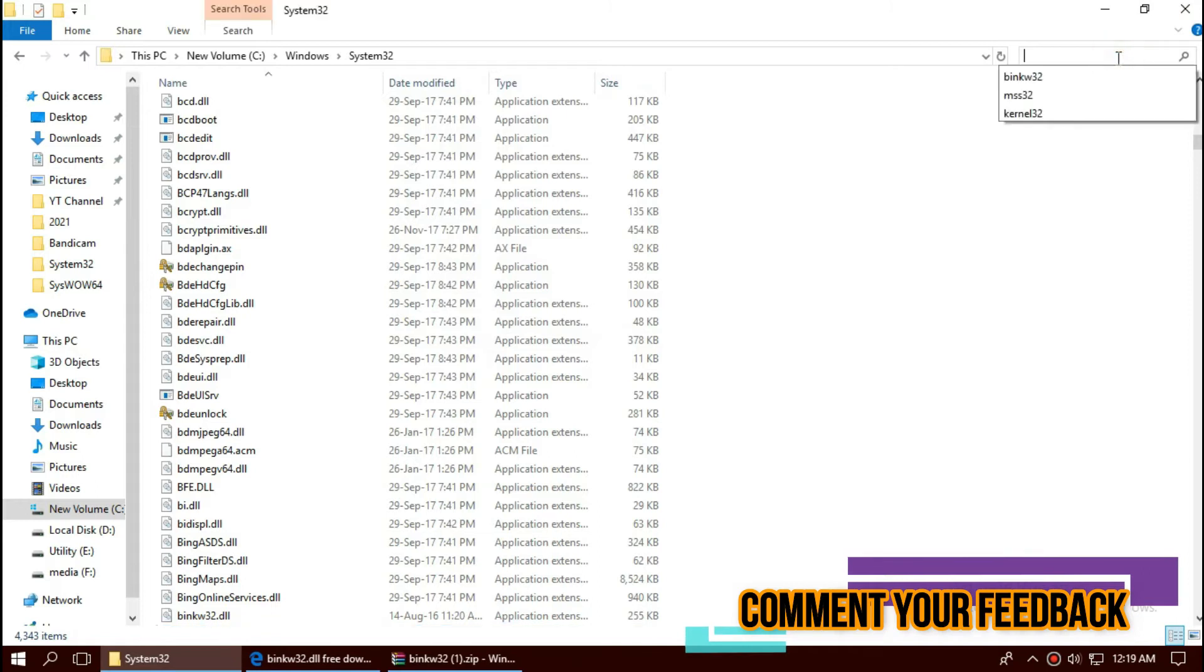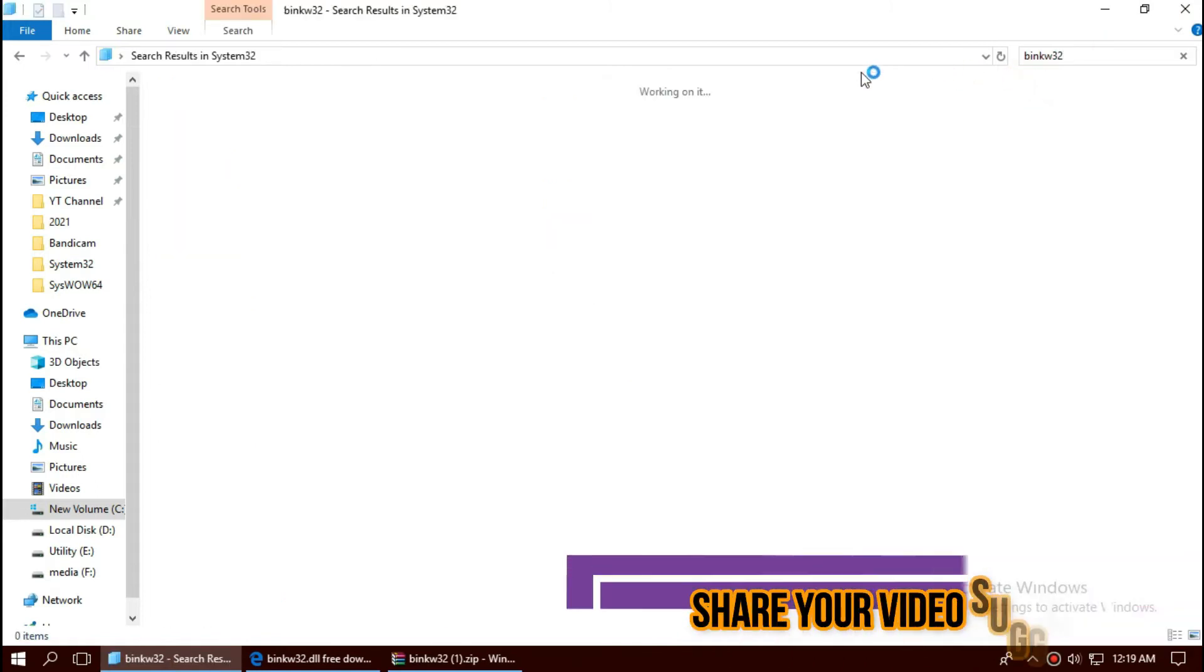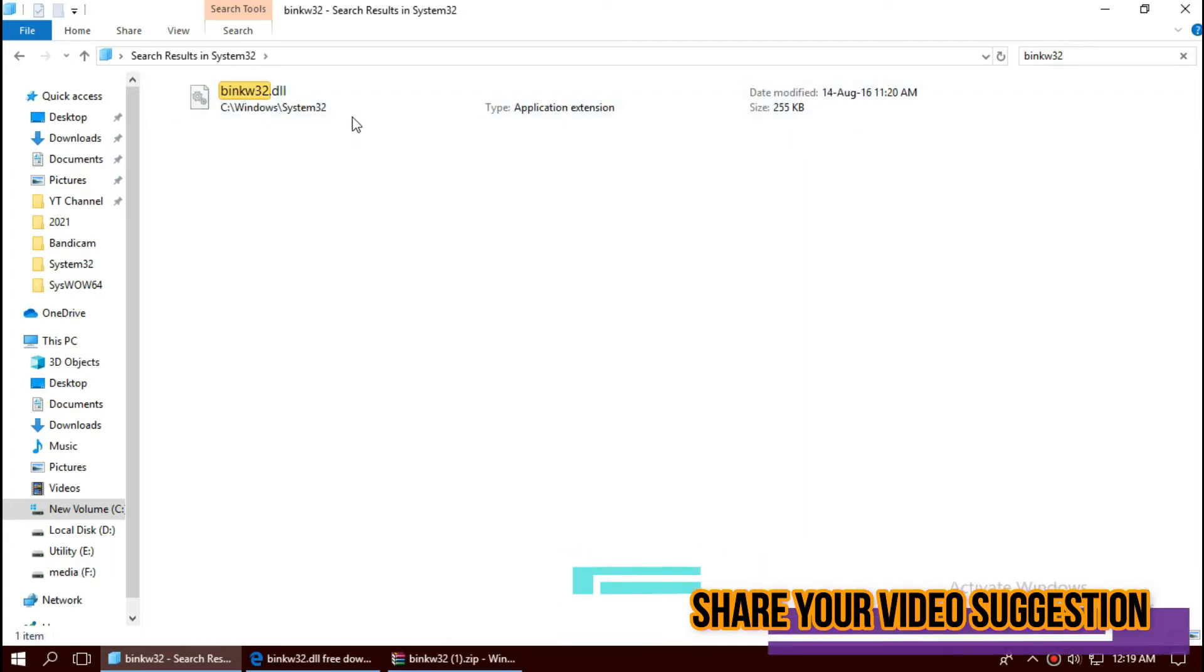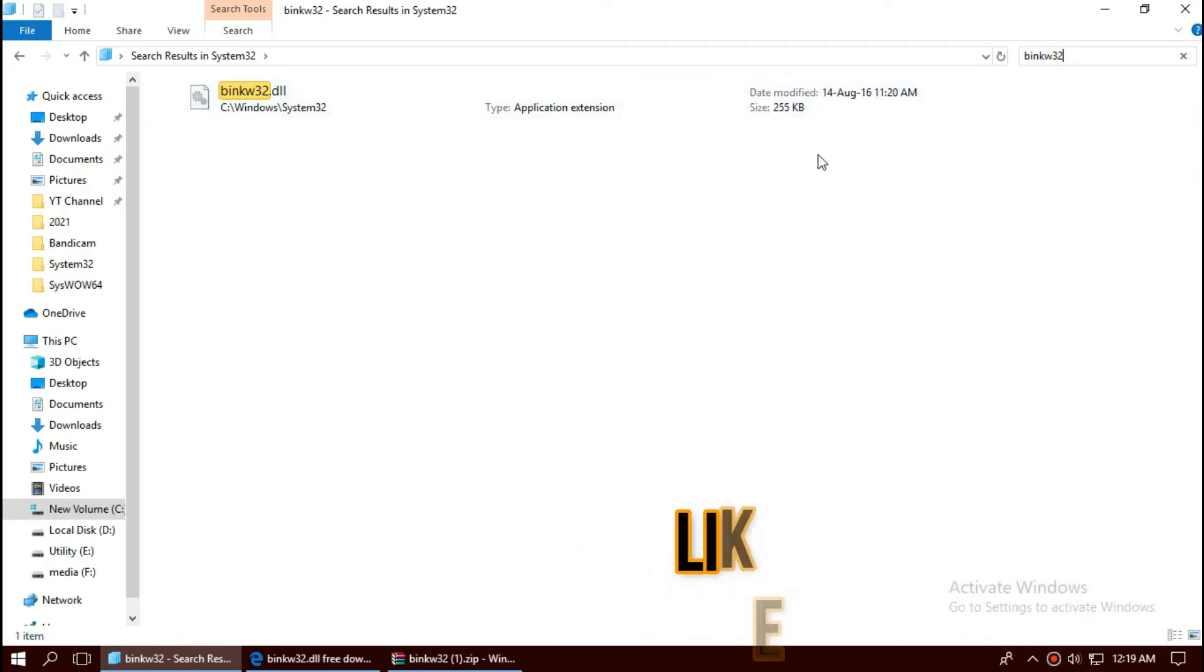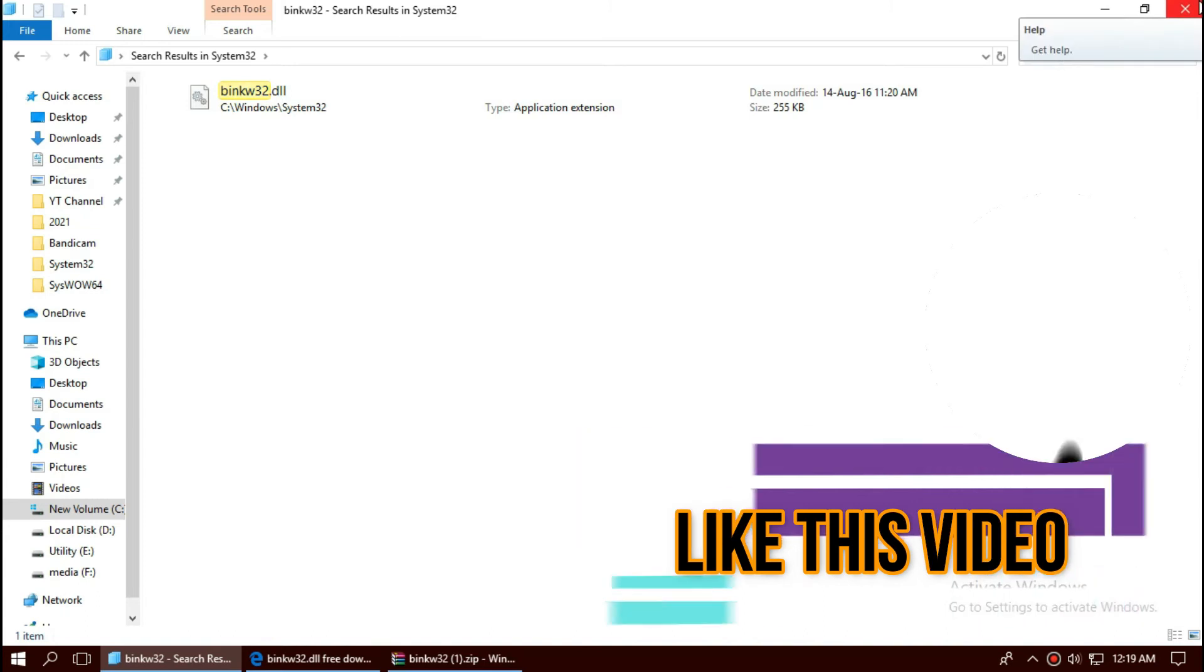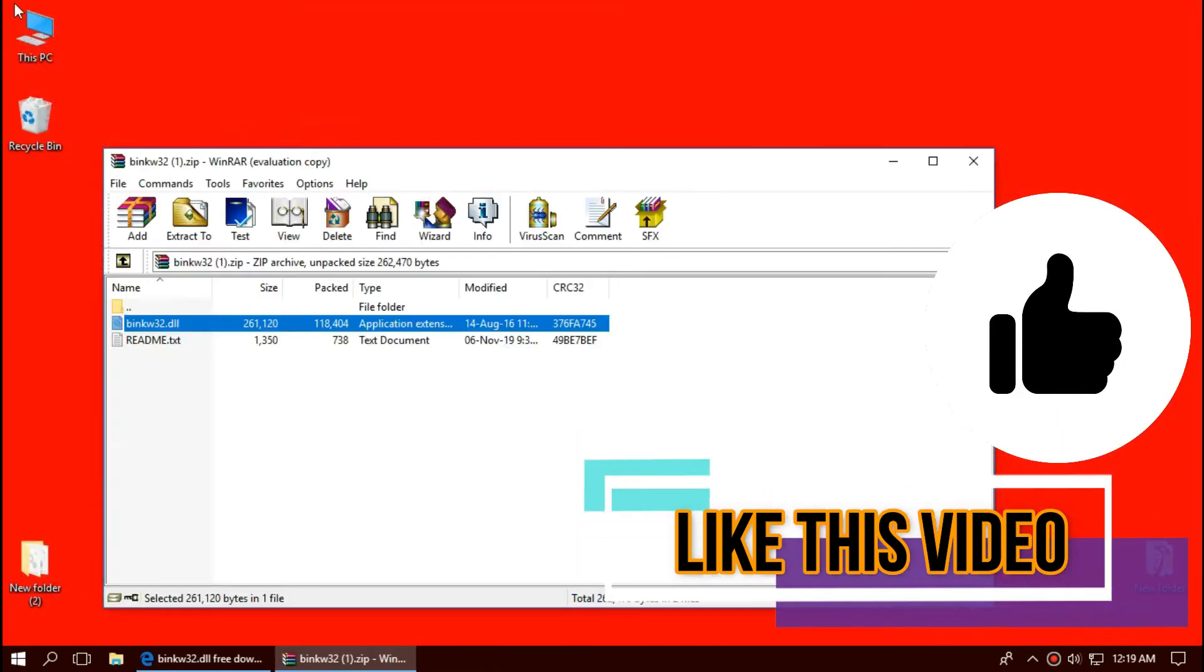Before we proceed, let's check by typing the file name. You can see the file is placed in the folder right now. So, job done for 32-bit users, you can restart now.